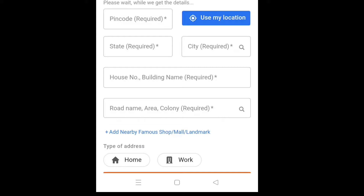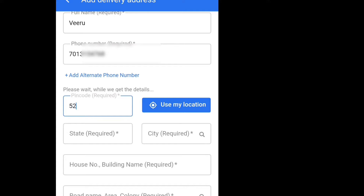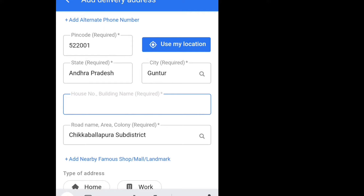For the first column, you can put the name. And finally, you have to choose a PIN code. After you fill in the first column, you can choose your state or city.